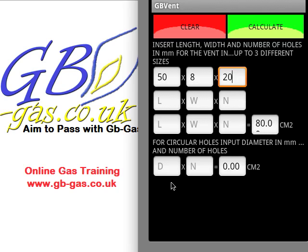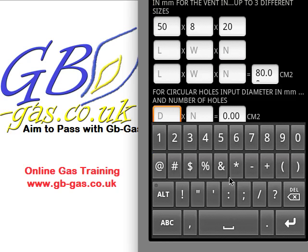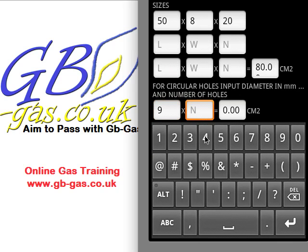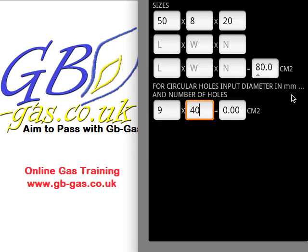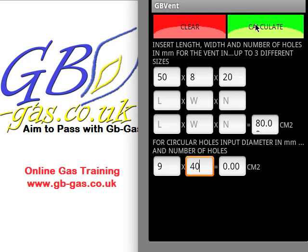We can also do the same for circular holes. We put in the diameter of the hole — that's the full distance across — and again this should be between 5 and 10 mm, so let's put in 9 mm. Let's say there are 40 holes at 9 mm in diameter. Pressing the back button gets rid of the keyboard, and then we hit calculate. That ventilator would be equivalent to 25.4 cm².